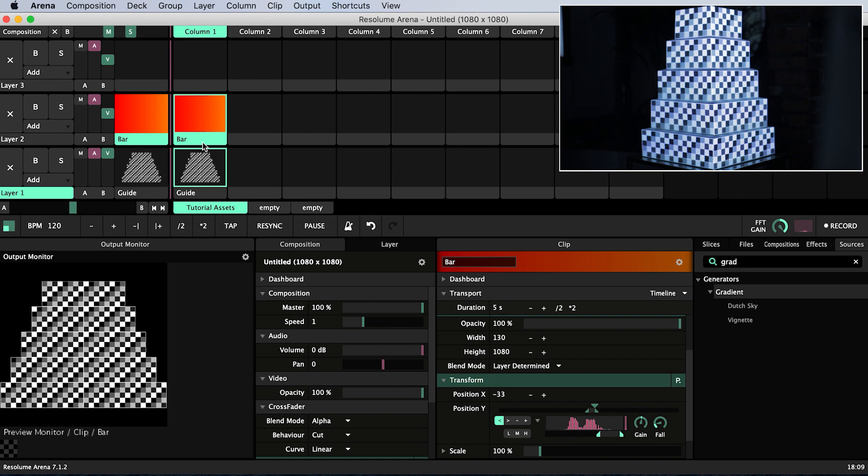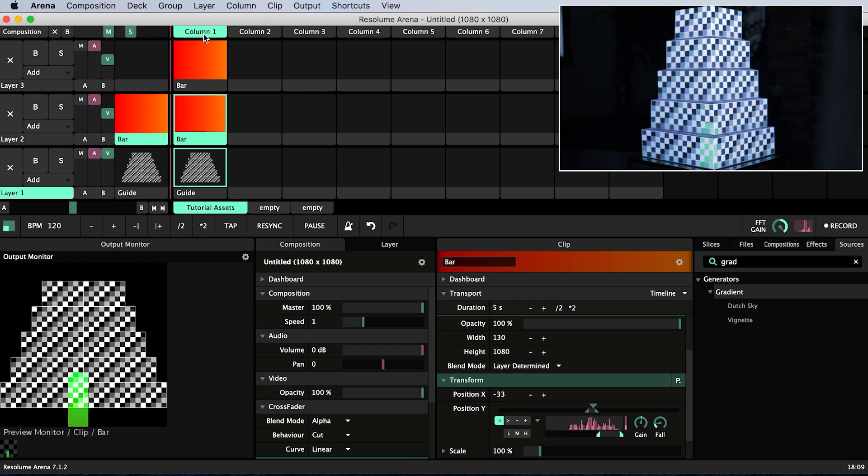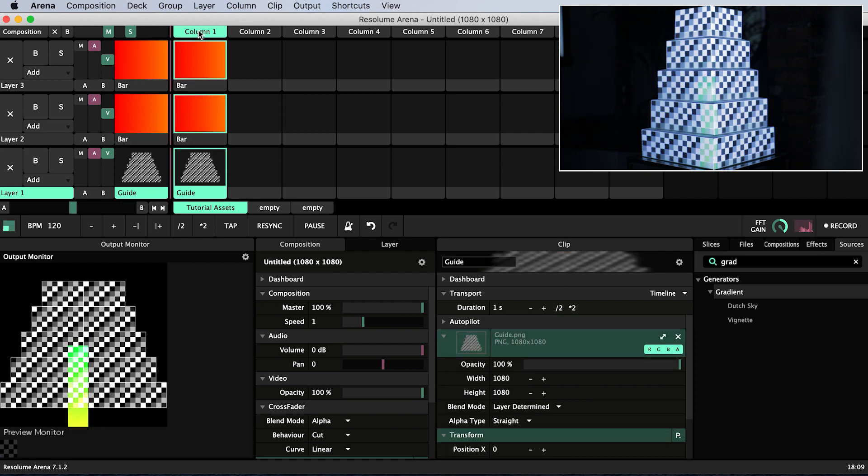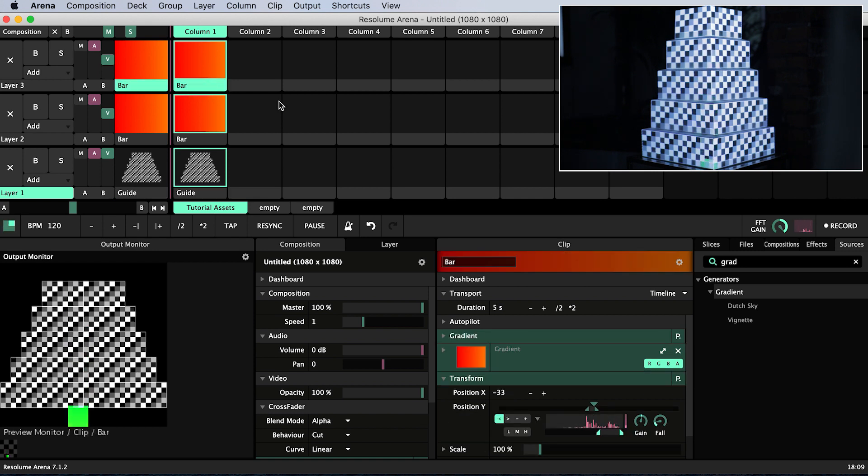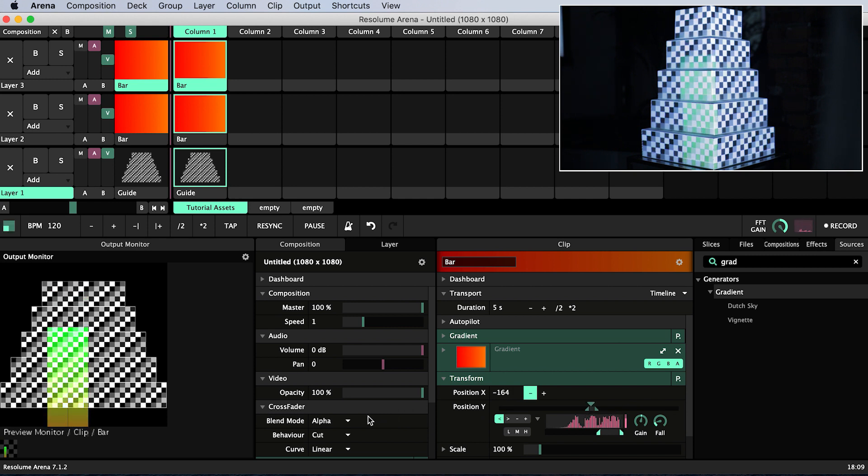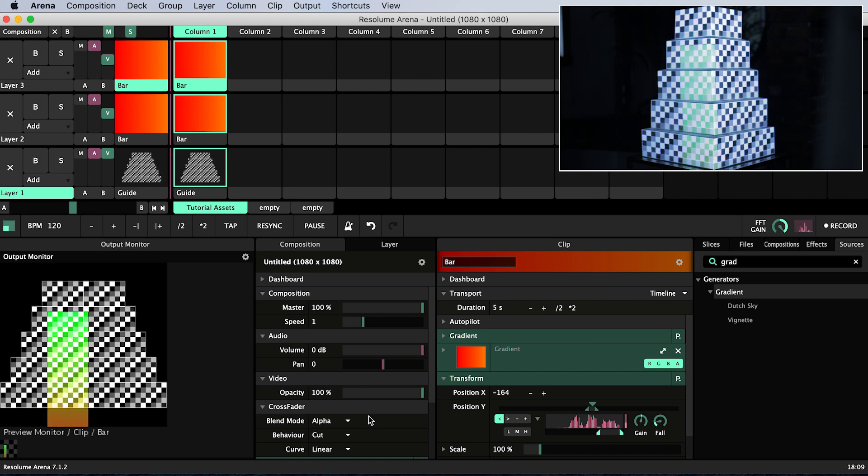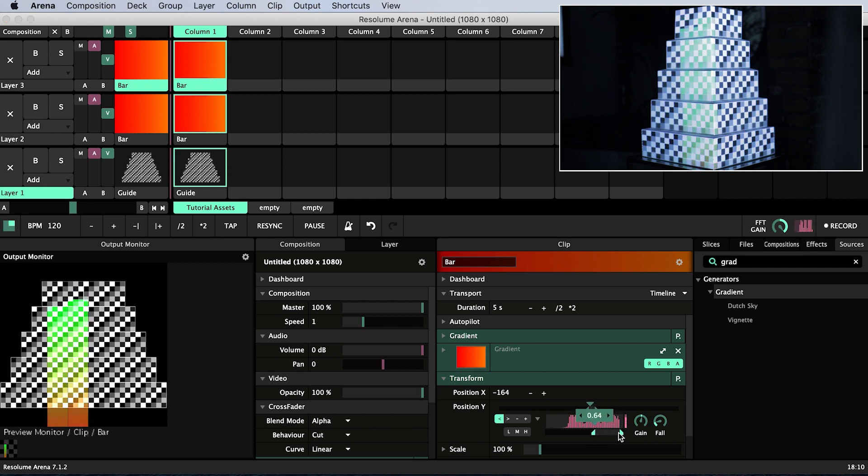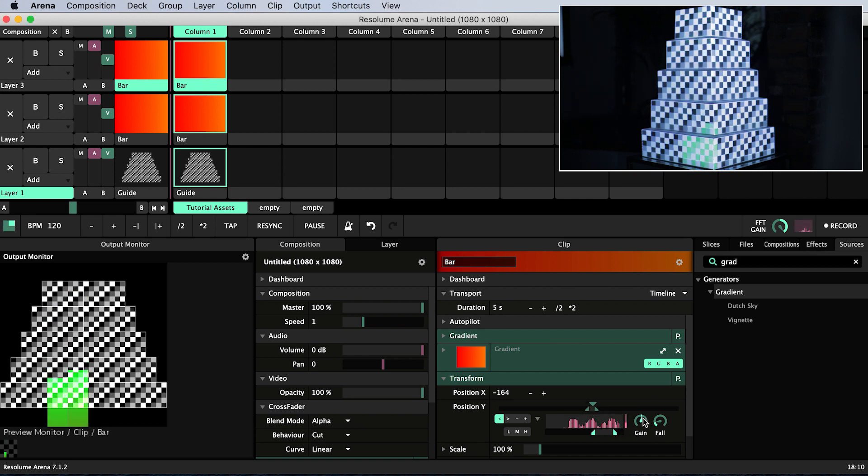I'll duplicate this bar by clicking on its name whilst holding alt and dragging it to the empty clip slot above. I will trigger the column by clicking the column heading. Now we have two bars in the same place. Making sure that this new bar is selected I will change its position X under transform so that it sits to the left of our original bar and it covers four squares of its own. I want this bar to respond to slightly lower frequencies than the central bar. I'll also turn its gain down slightly so it doesn't upstage the central bar.